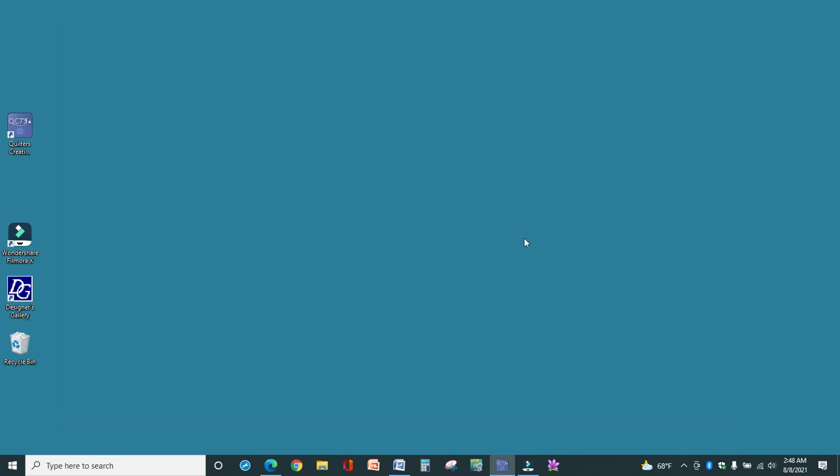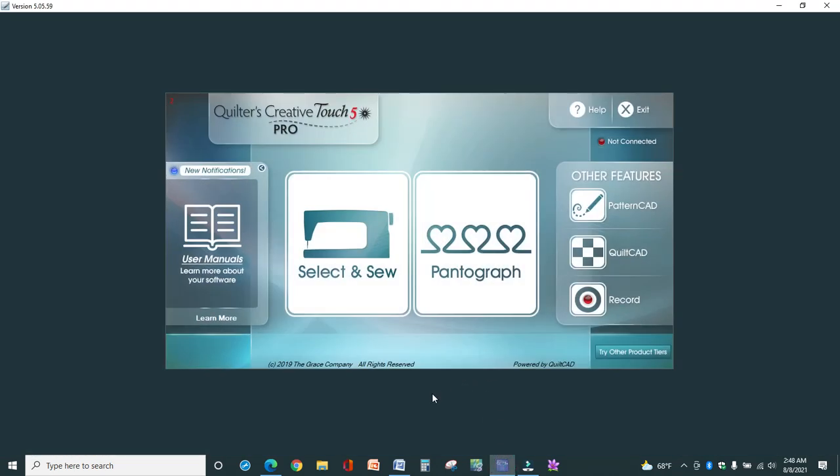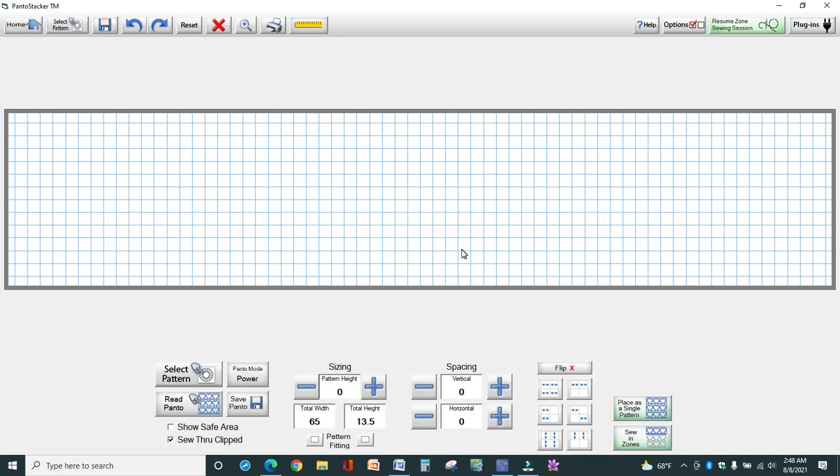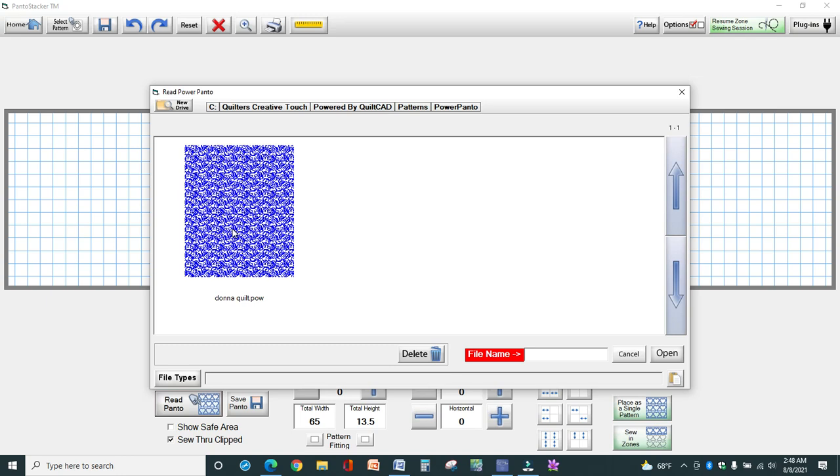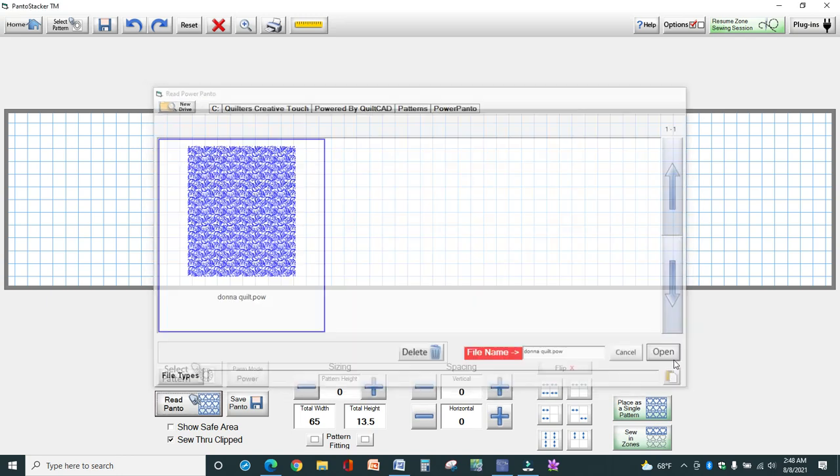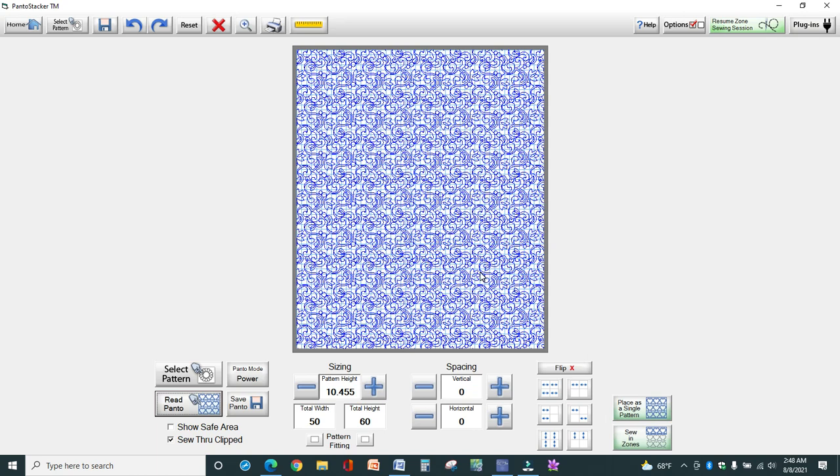So now when you go into Quilters Creative Touch attached to the long arm, I no longer receive that message about being in simulation mode. When I click Power Panto it automatically comes up. So now you need to call up the file that you previously saved working on the laptop, and to do that you come down here to the bottom left and click on Read Panto, and there it is because I copied it from the USB Drive into this folder. So then you just click that file, click Open, and there it is. And now I'm ready to stitch.